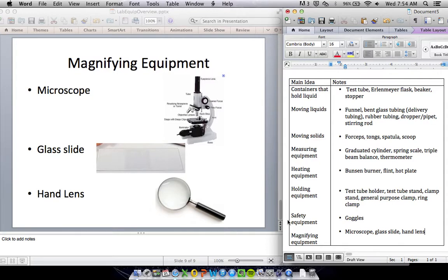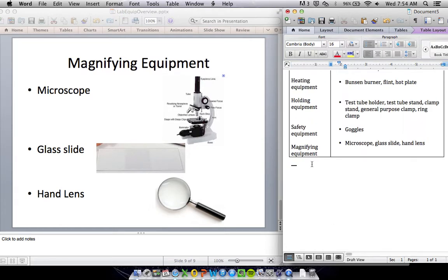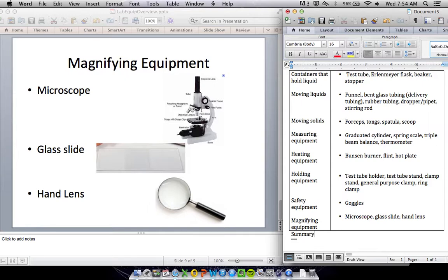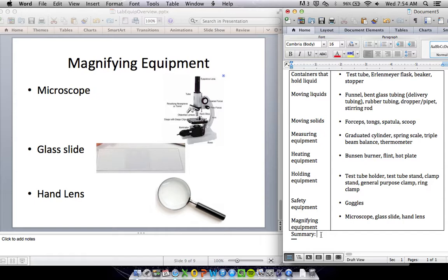So those are the main pieces of lab equipment that we're going to use this year. We're going to look at some more in class, and you do need to know those as well. But these are the main ones that we will focus on for the test and for using them in class this year. Definitely focus on learning what these are. Please make sure you write a summary at the bottom. Remember, for your summary, maybe take a look at some of these main ideas. Today, we learned the types of lab equipment and what it can be used for. Write a two to three sentence summary of the main ideas of the video tonight. I will see you in class tomorrow.